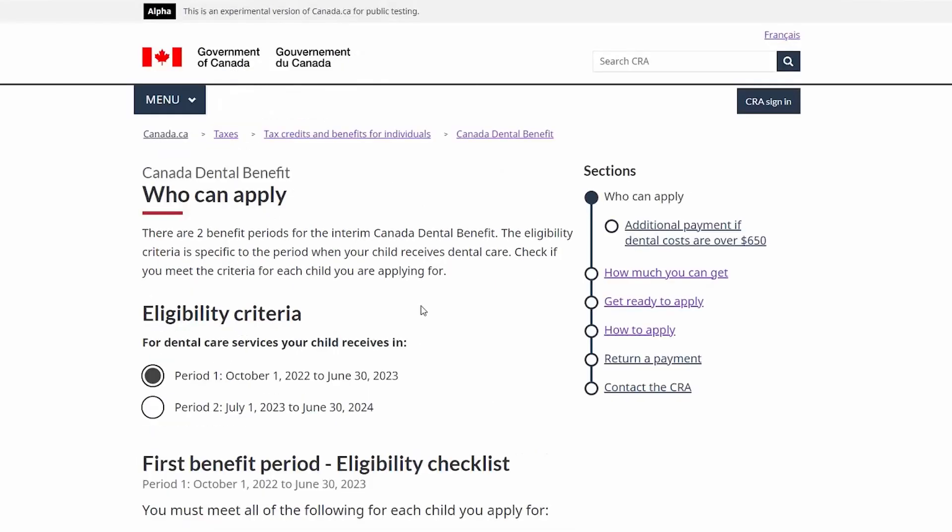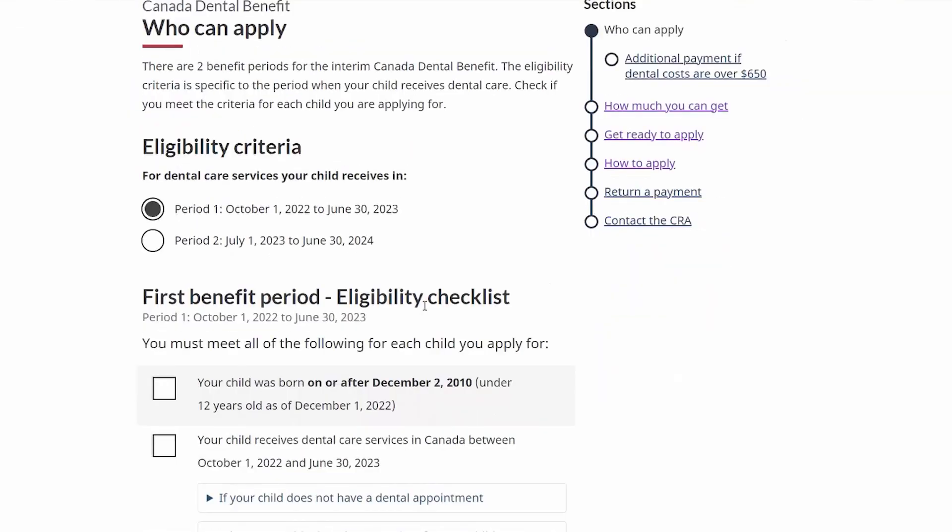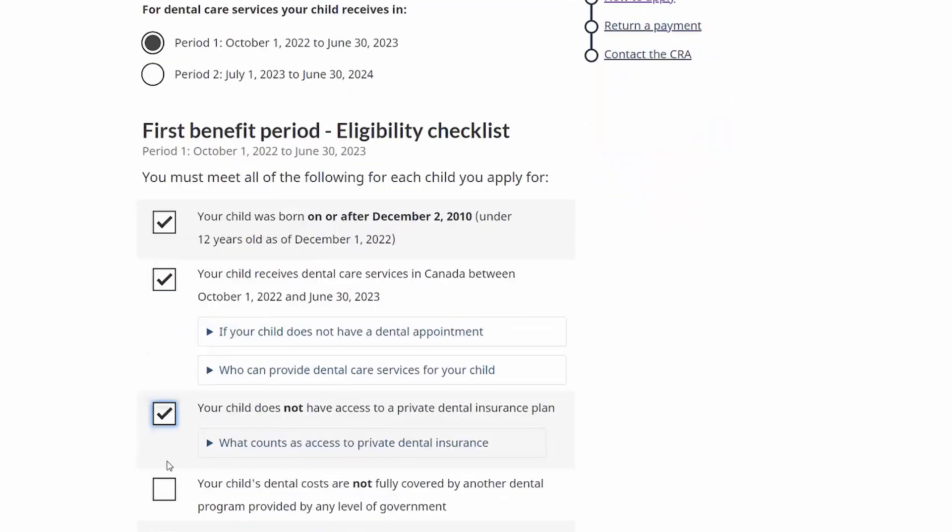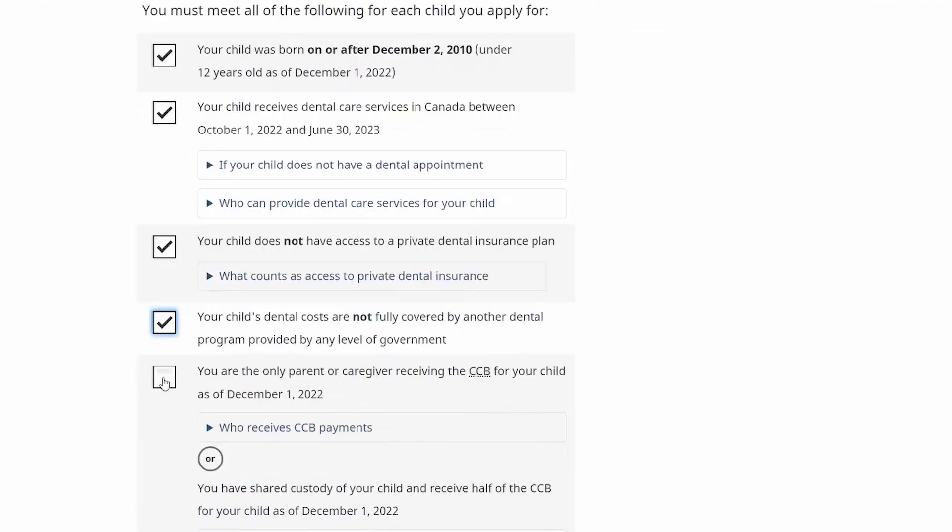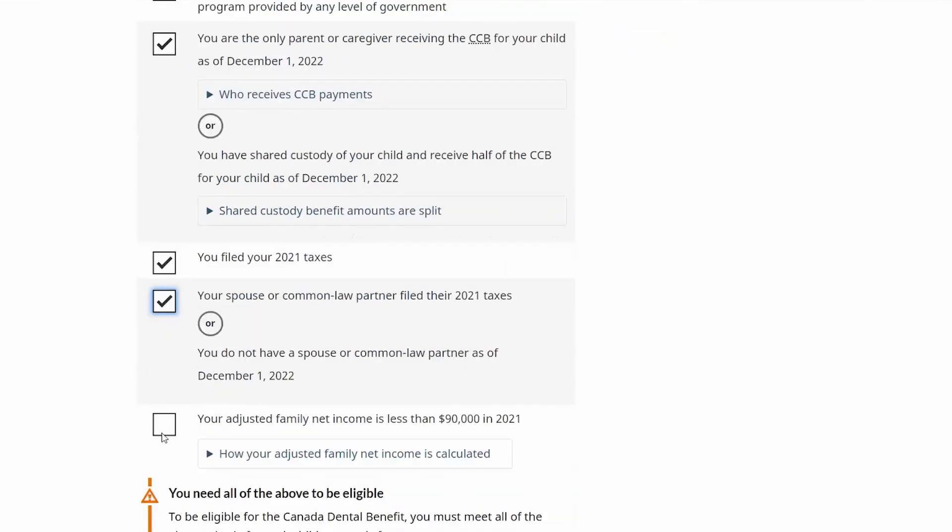In terms of who can apply, there's a dynamic checklist that's indicated here, and applicants, if they want to see if they're going to be eligible, will need to select each of the different criteria and be eligible for each in order to be able to apply.